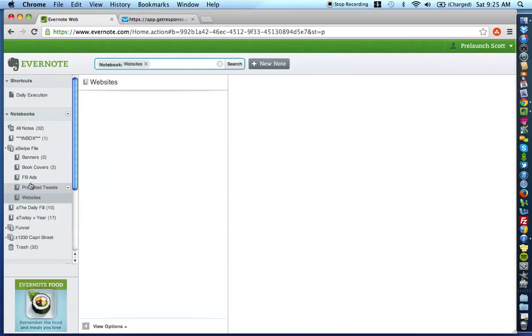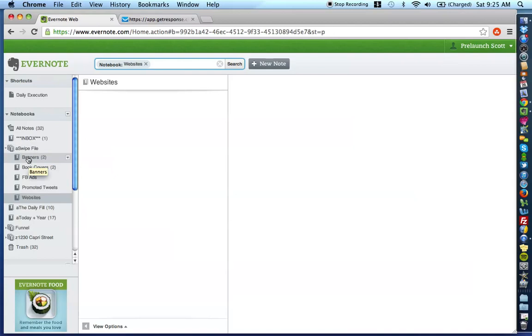But, it is really important that you have the title of the notebook stack as swipe file. And then, every notebook under it as the media type. And, you're going to see why that's really important here in a second.